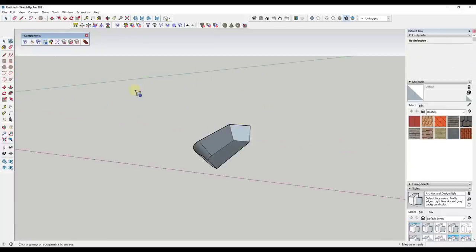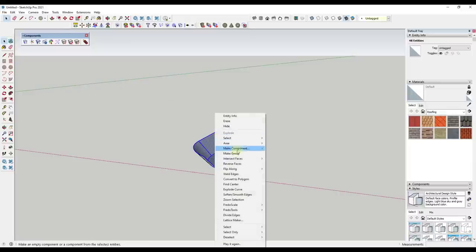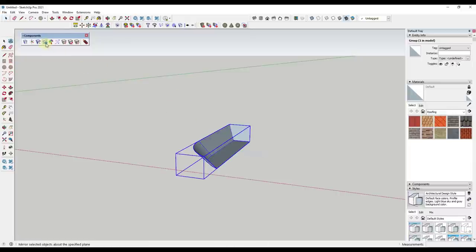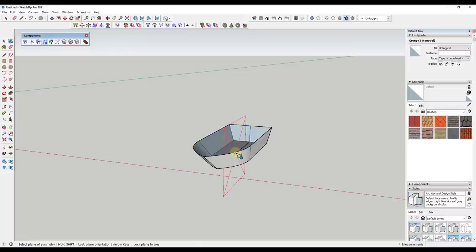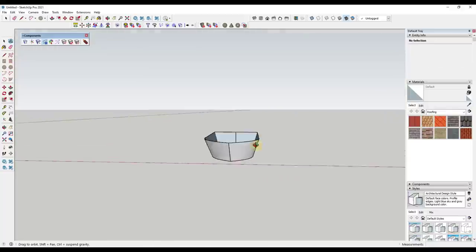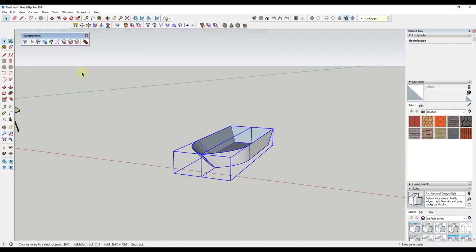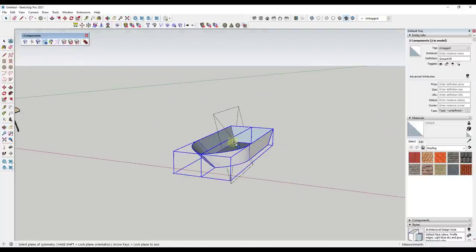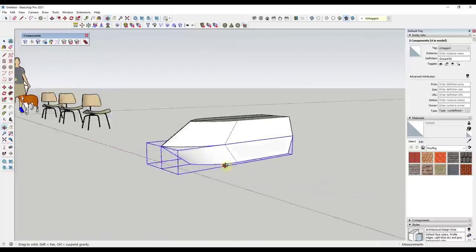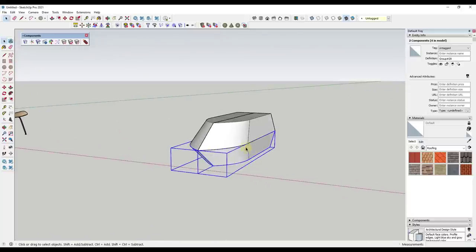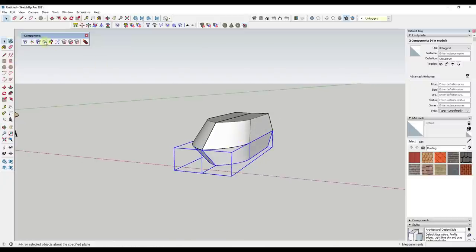The Mirror tool does exactly what it sounds like. It allows you to select a group or component and mirror it along a selected axis. Notice how it locks to the different axes with your keyboard. You can use this to mirror objects really quickly — for example, mirroring things up and down. You can see how mirroring is a lot faster with this tool.